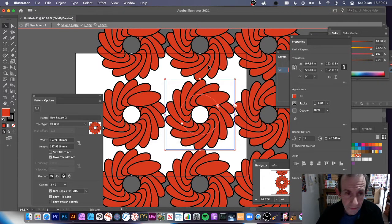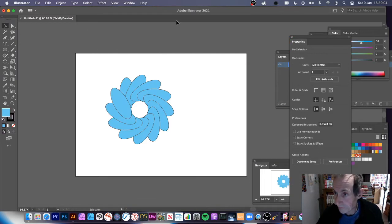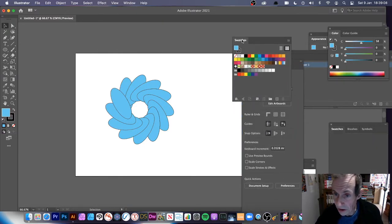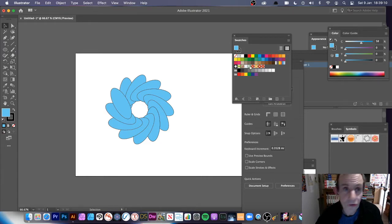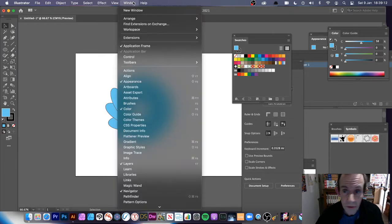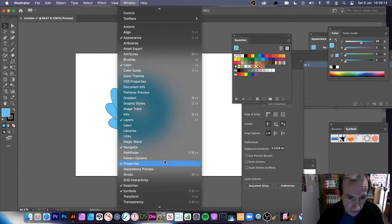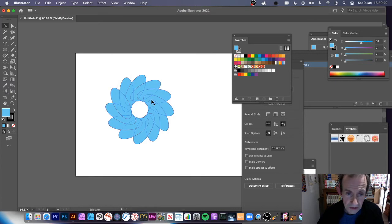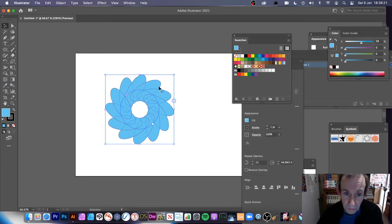I've finished, so go over to the Swatches panel — you can see those swatches there now. If you can't see the Swatches panel, go to Window and then down to Swatches.